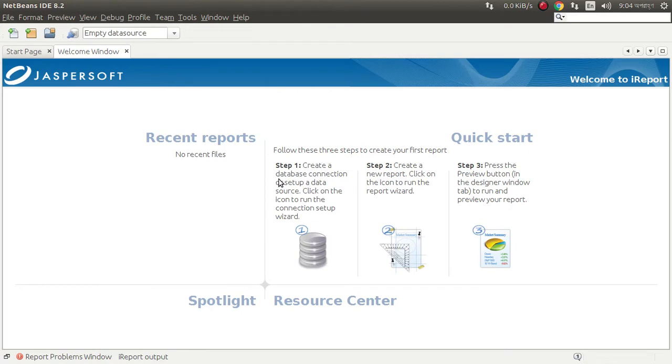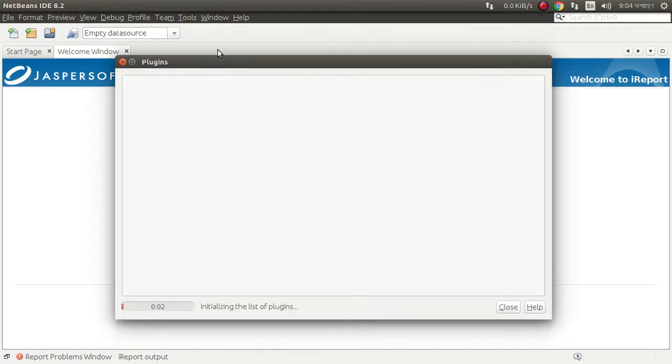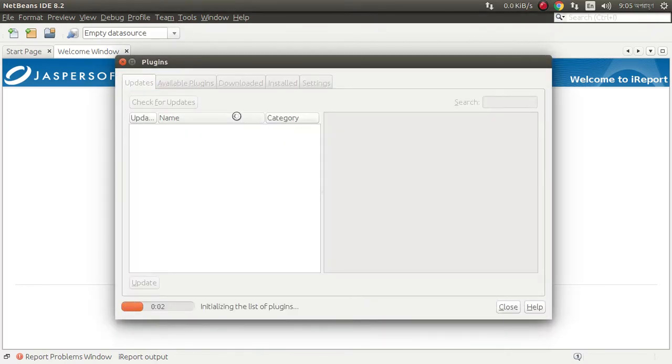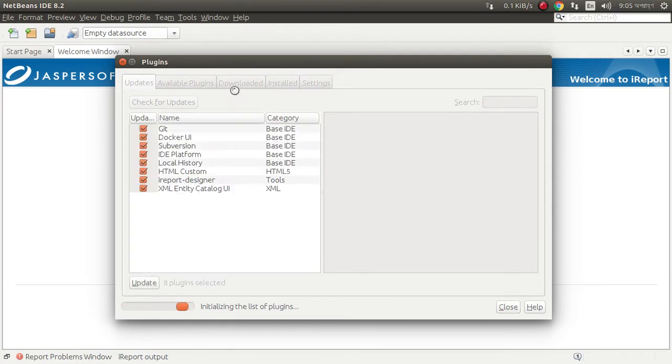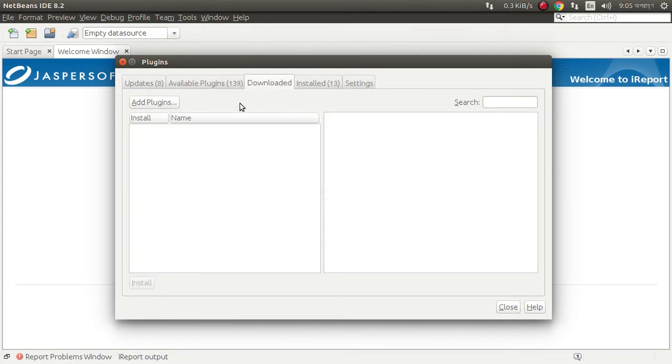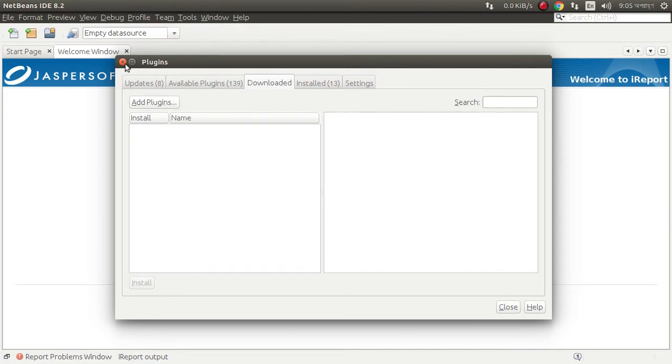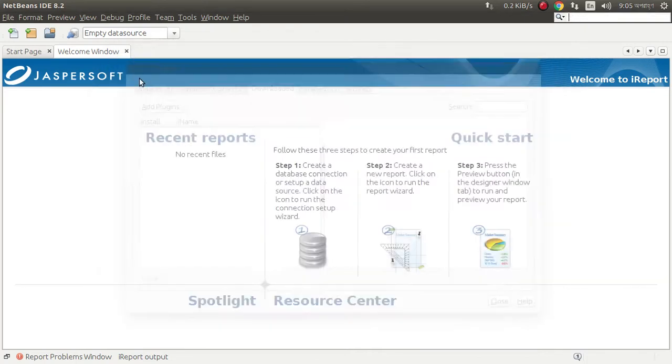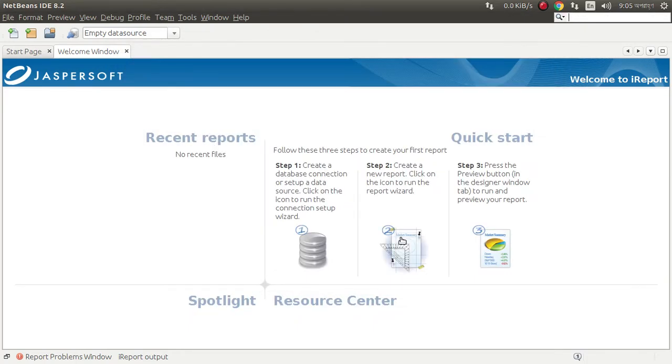I already installed the plugin. You can also install it by clicking plugin, download, and add plugin. You need to first download the plugin from plugins.netbeans.org.